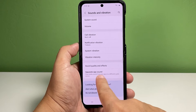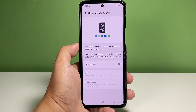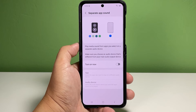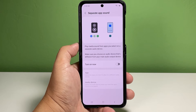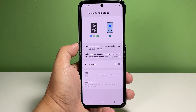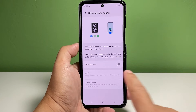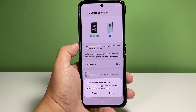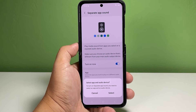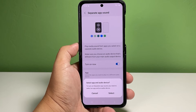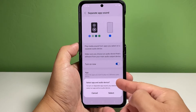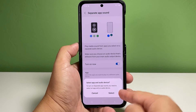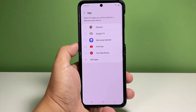The Separate App Sound menu opens. Here you can see the switch to enable the feature. To activate the feature immediately, tap the switch to turn it on. A pop-up window will show up beneath the screen. Read the pop-up message, then tap Select to continue.